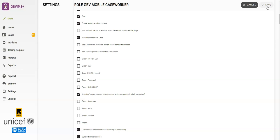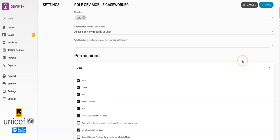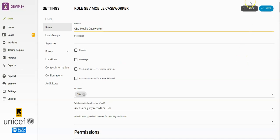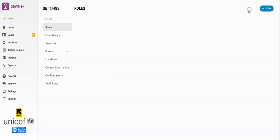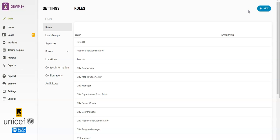There is one important role in Primero, the administrator role. An administrator is defined as having the all-encompassing Manage permission for roles, users, user groups, agencies, system settings, and forms and lookups.